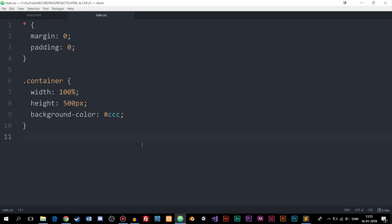Today you're going to learn about something called Flexbox, which is a new way for us to create layouts inside our websites. For the past many years we've been using something called float inside CSS in order to take elements inside our website and place them next to each other. Float was never really intended to be used that way, but because it worked we've been using it for so many years. Today we have a couple of new methods: one being CSS Grid and another one being Flexbox.